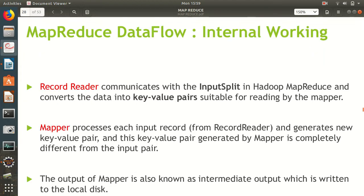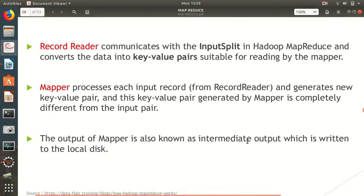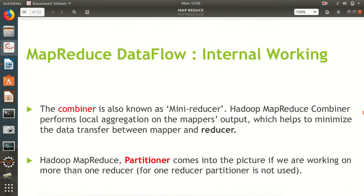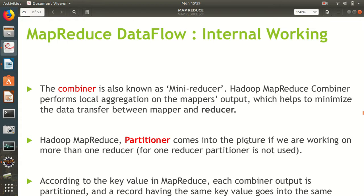The record reader communicates with the input split and converts the data into key-value pairs, because the mapper only understands the language of key-value pairs. The record reader generates key-value pairs for the mapper. The mapper then processes each input record and generates new key-value pairs which are fed to the reducer. At this step, we have the combiner available.